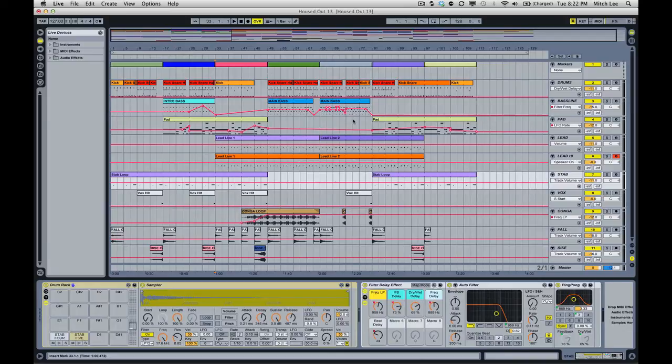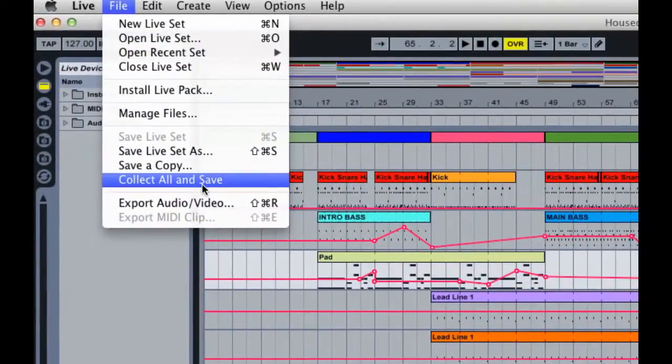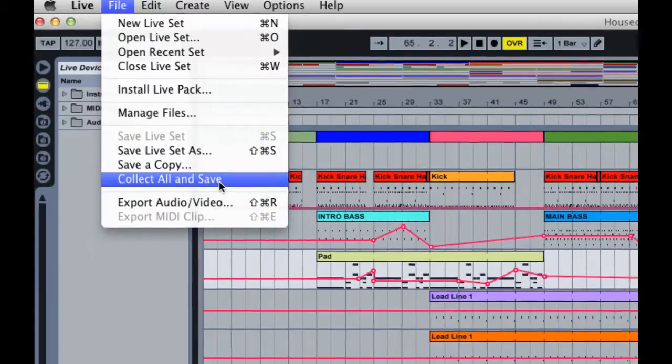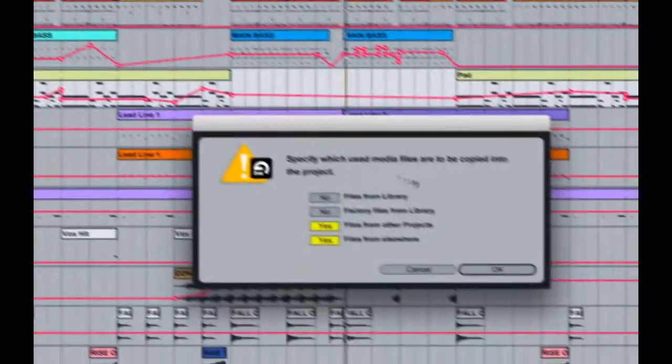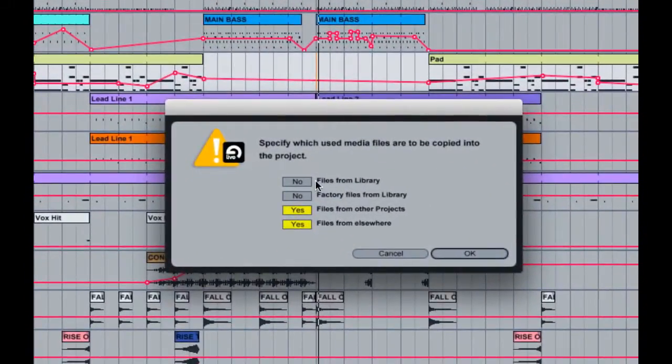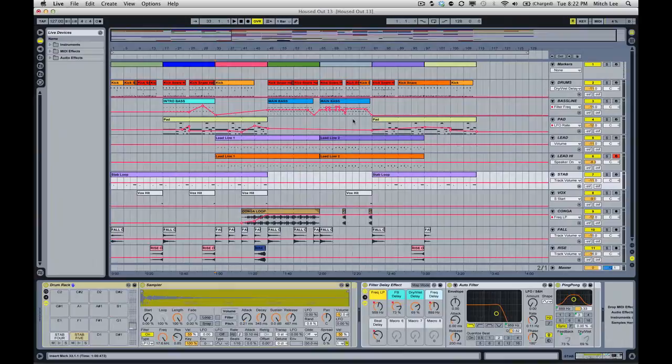In part one of our tutorial we talked about saving a project that only had Ableton Live instruments and effects. Now in this one we want to talk about how to properly save it if you have third-party instruments or effects.